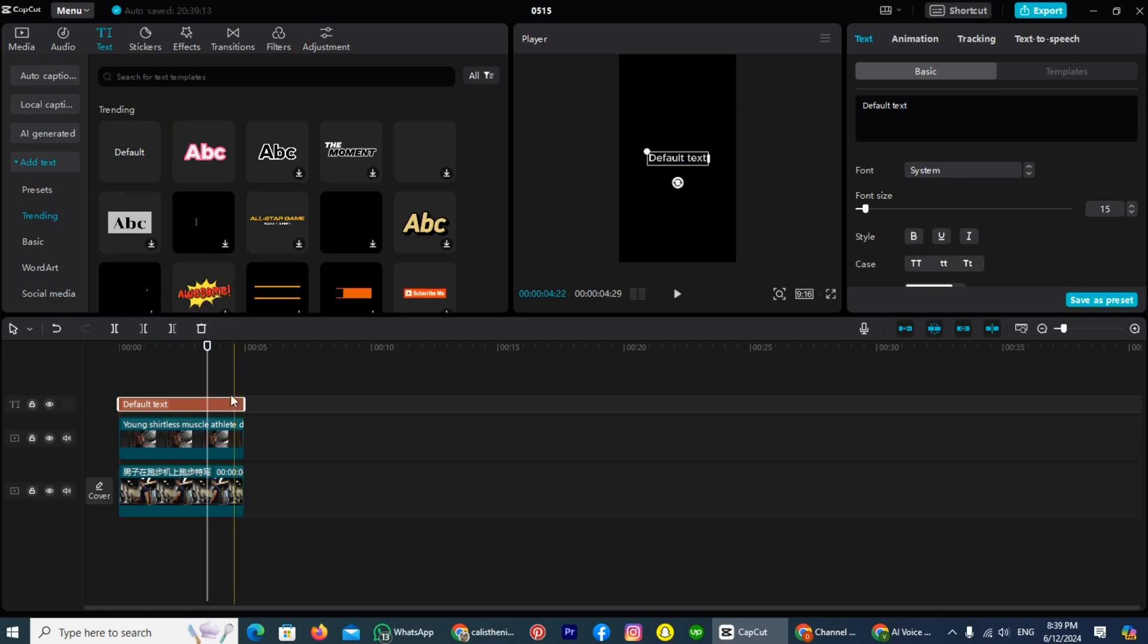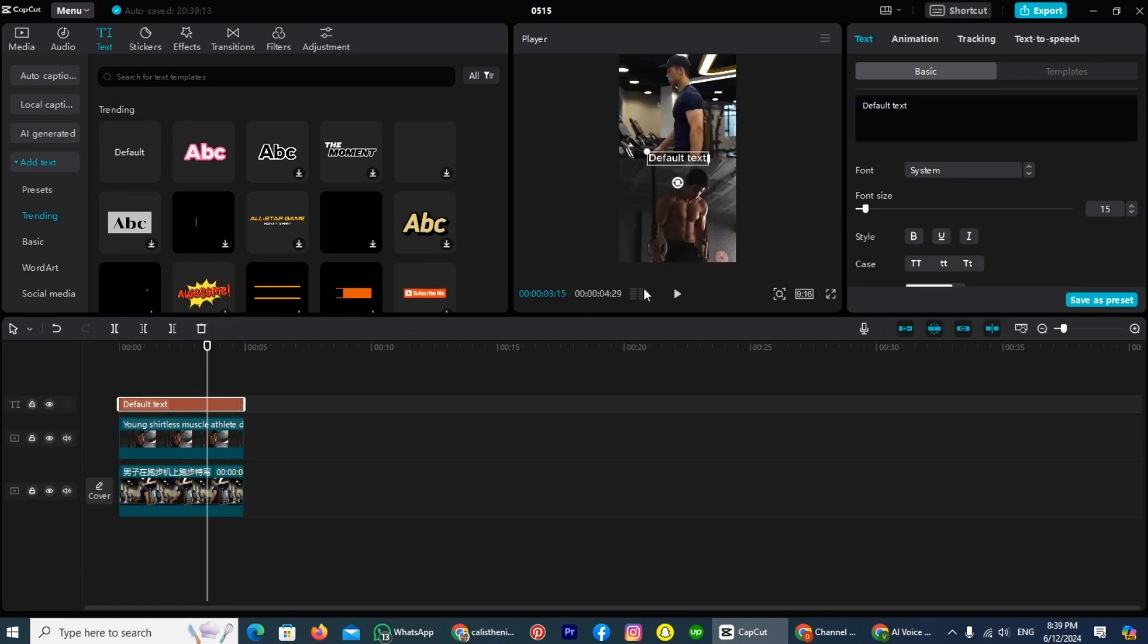Now take a look on the right side. You will see a box here. You have to write your desired text, because my video is about the gym, so I will write.